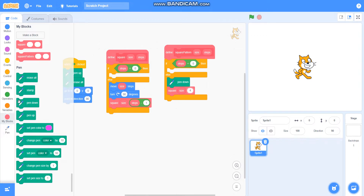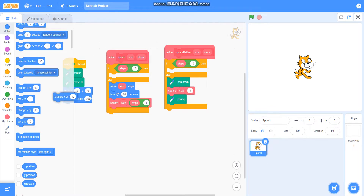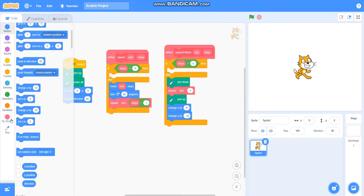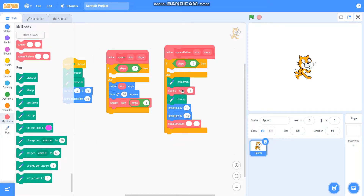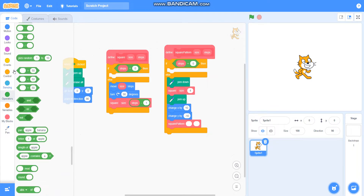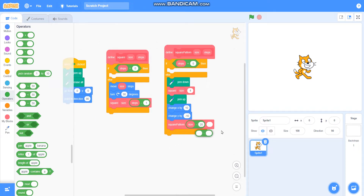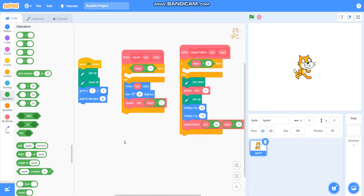Then I will take 'pen up', then 'change x by 10', and 'change y by minus 10'. Then I will call the square pattern block, passing size as size minus 20 — so I will take the minus operator first, then size minus 20 — and steps as steps minus 1. So I will take the minus operator and steps minus 1.